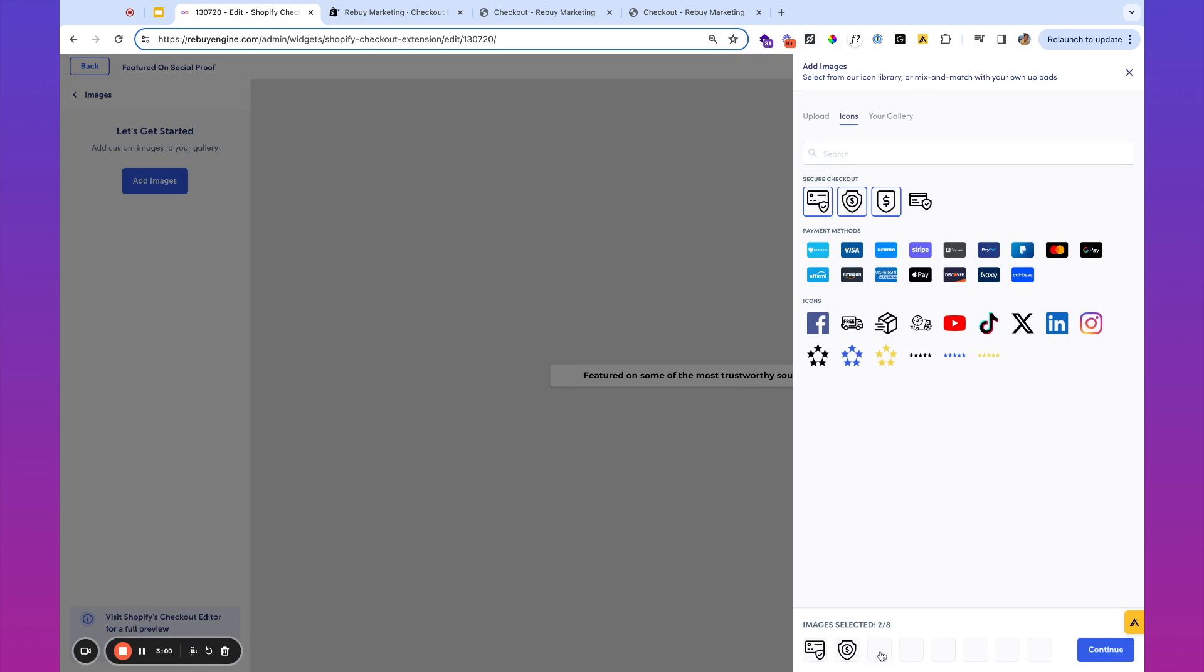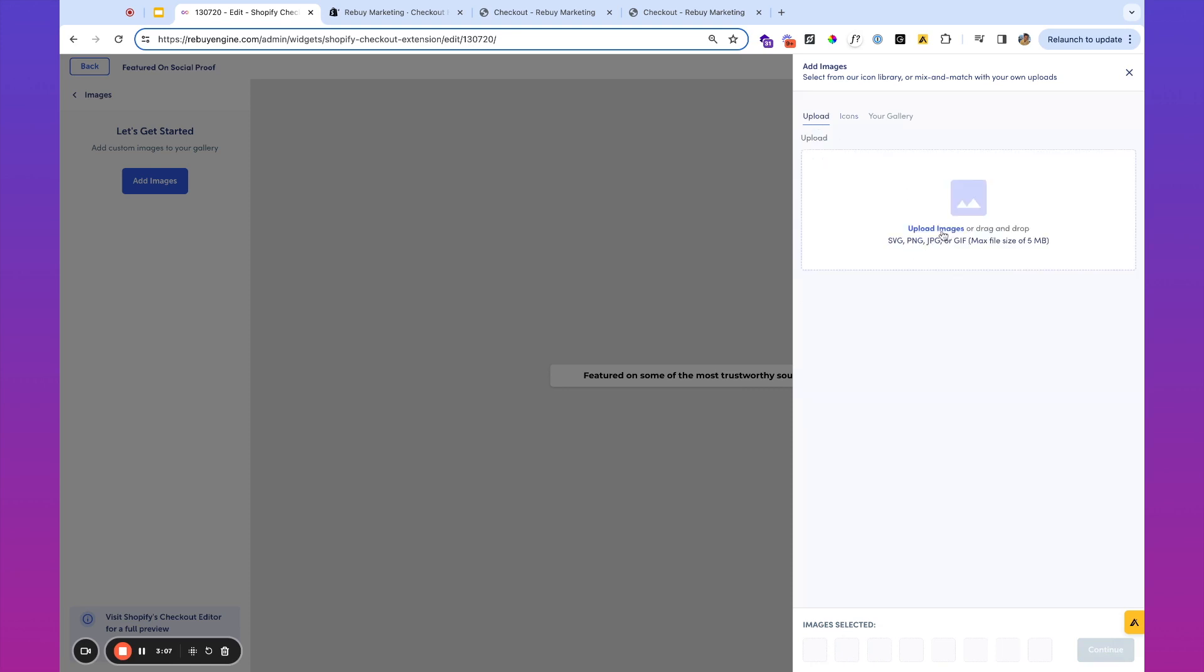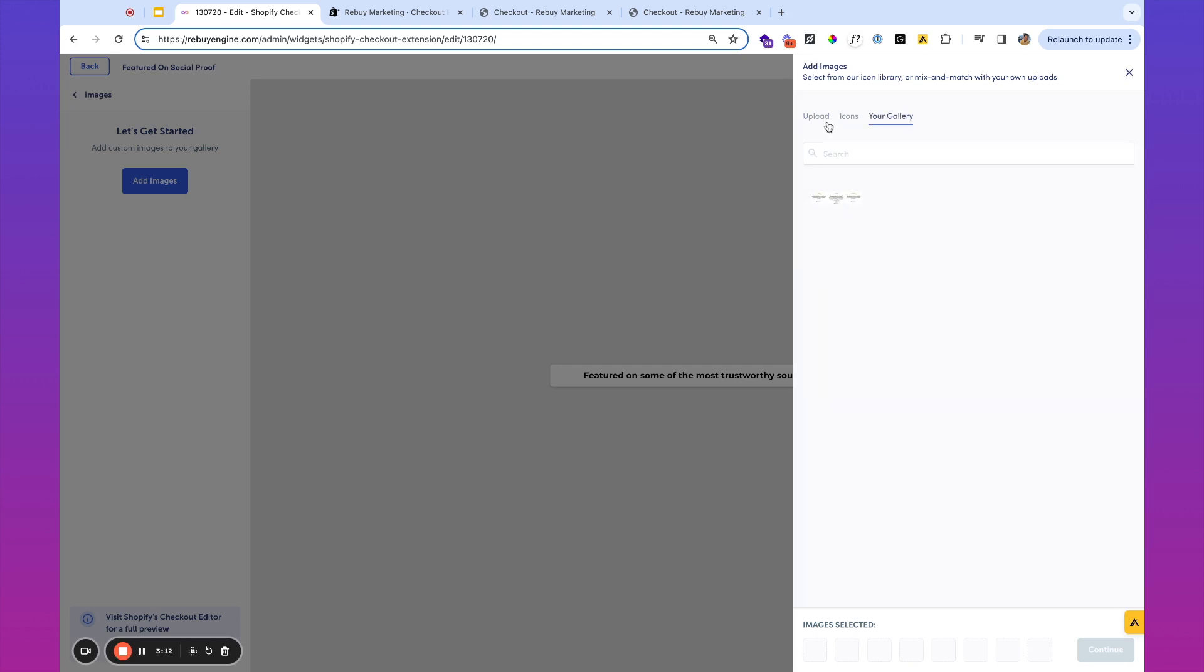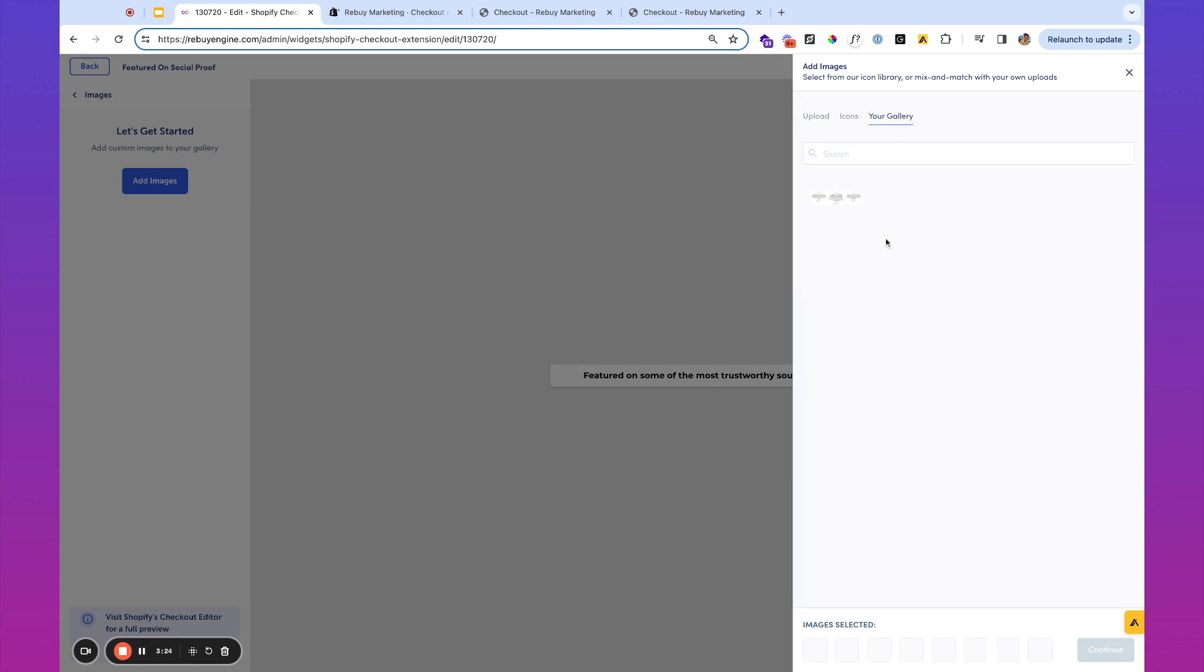You can see we can add up to eight. What I'm going to do in this instance, instead of using these particular icons, you'll also notice that you have the ability to upload images by dragging and dropping or uploading from your computer. In this example, I'm going to use an image that I have created, and this is a featured on image here. So you'll see we're uploading that.